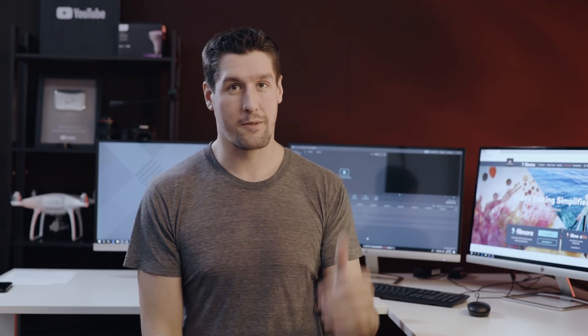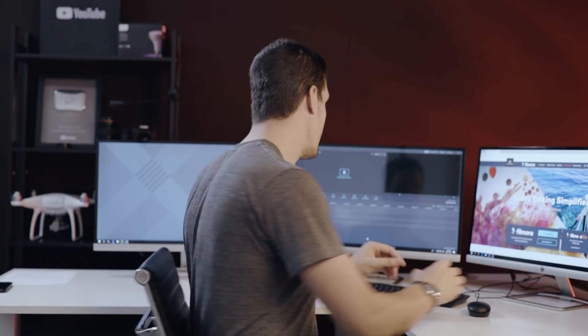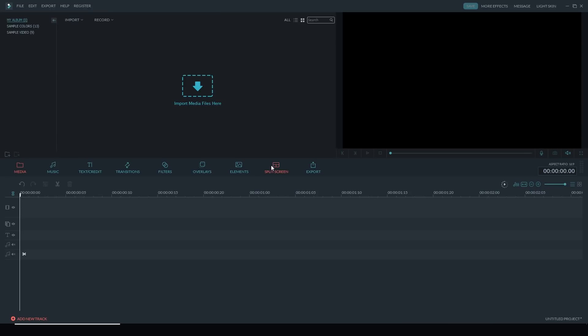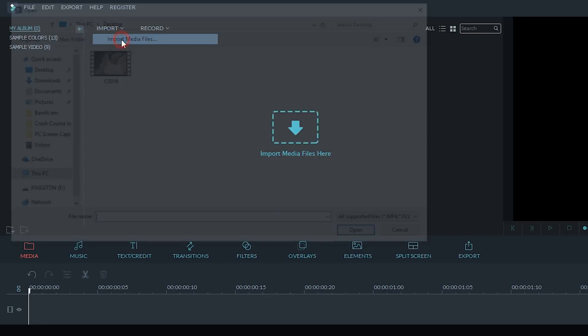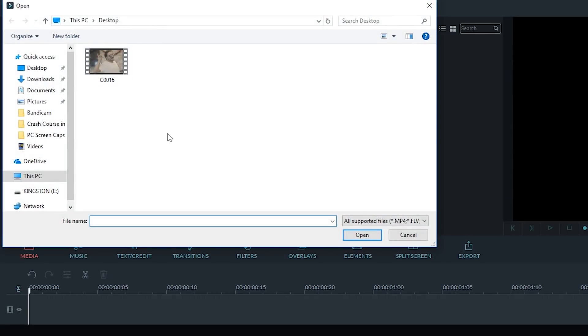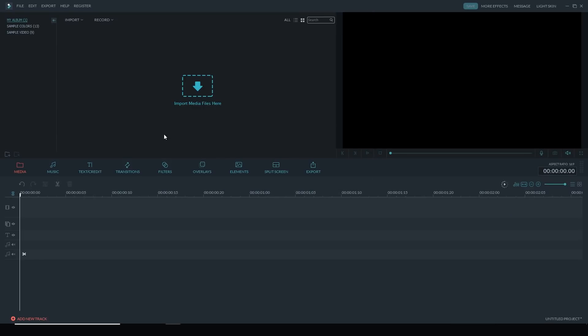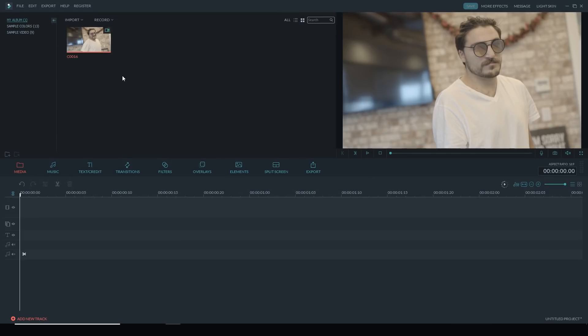All right, so let's jump into Filmora and I'm going to show you how to make a GIF. So the first thing you want to do is import your media files, so you can click on Import, Import Media Files. And I'm going to bring my video file in here. And then what I'm going to do is drag and drop it down into the timeline.